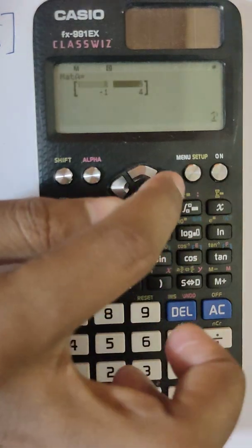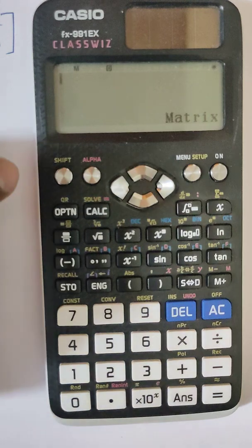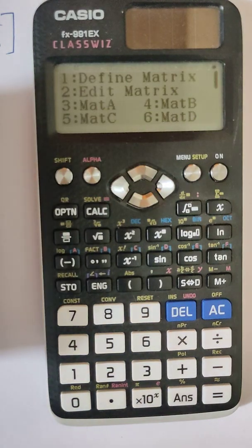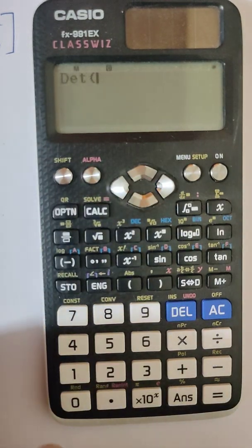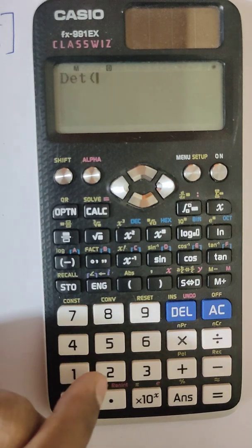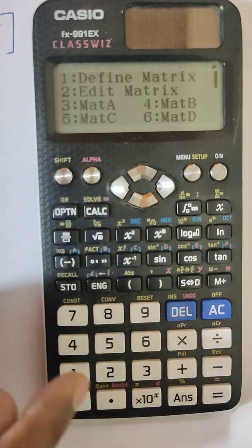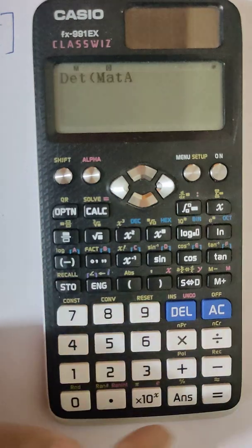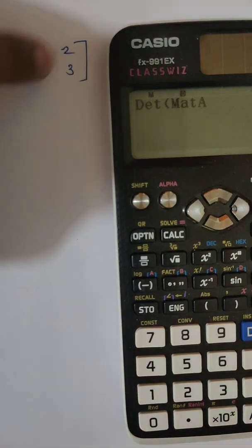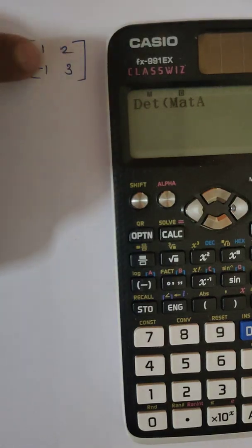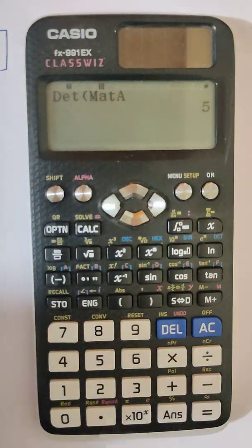Since we want the original matrix [1, 2; -1, 3], I'll edit matrix A back. Now to find the determinant, press Option, then select determinant which is at position two. Choose matrix A and press enter. The determinant of Mat A equals 5. When you solve it manually: 3×1 − 2×(−1) = 3 + 2 = 5, which confirms our result.